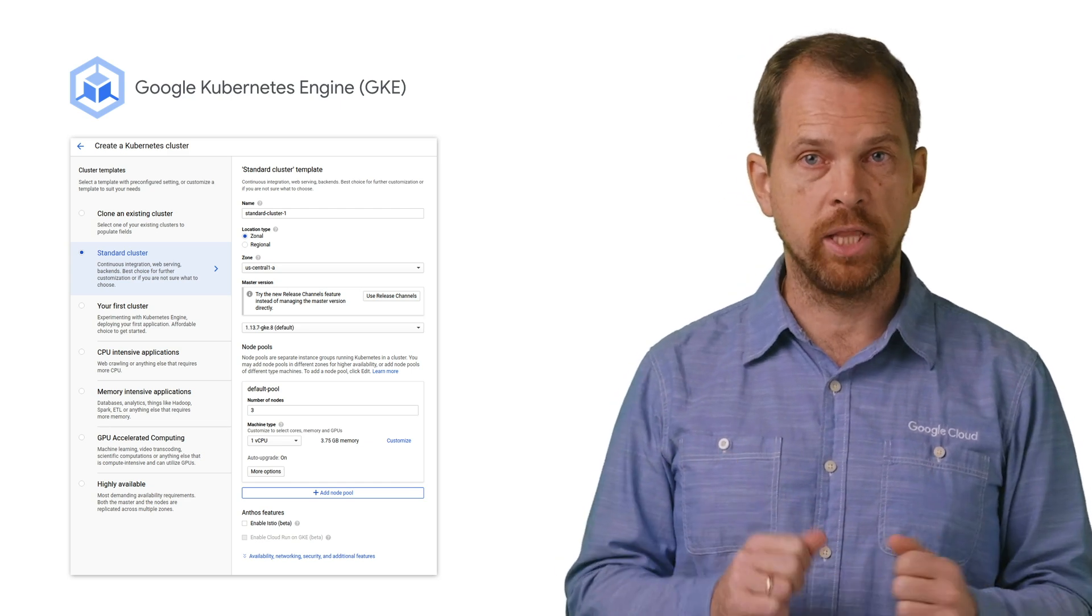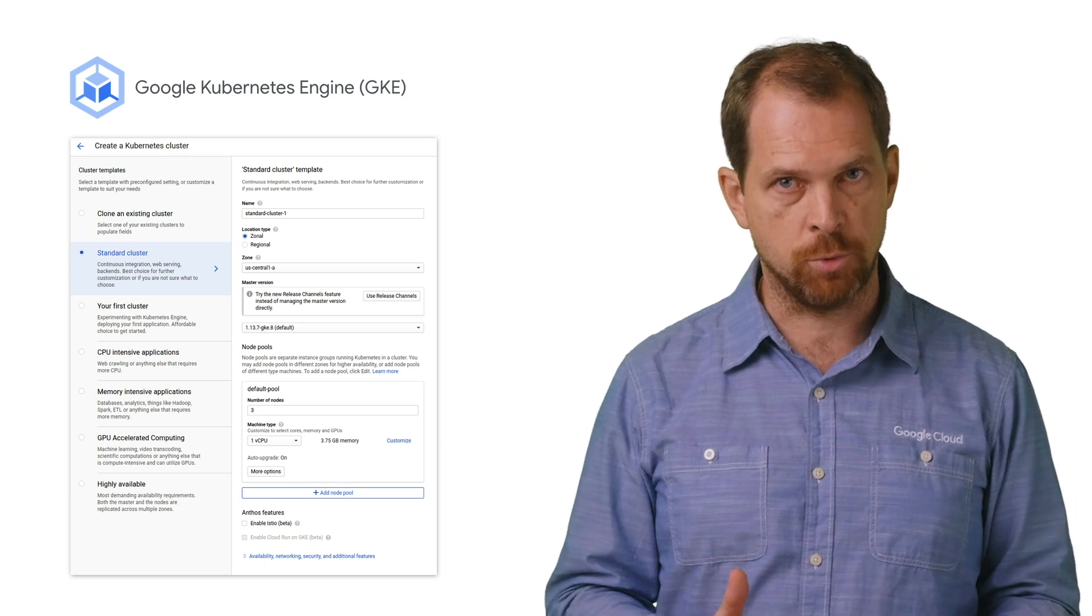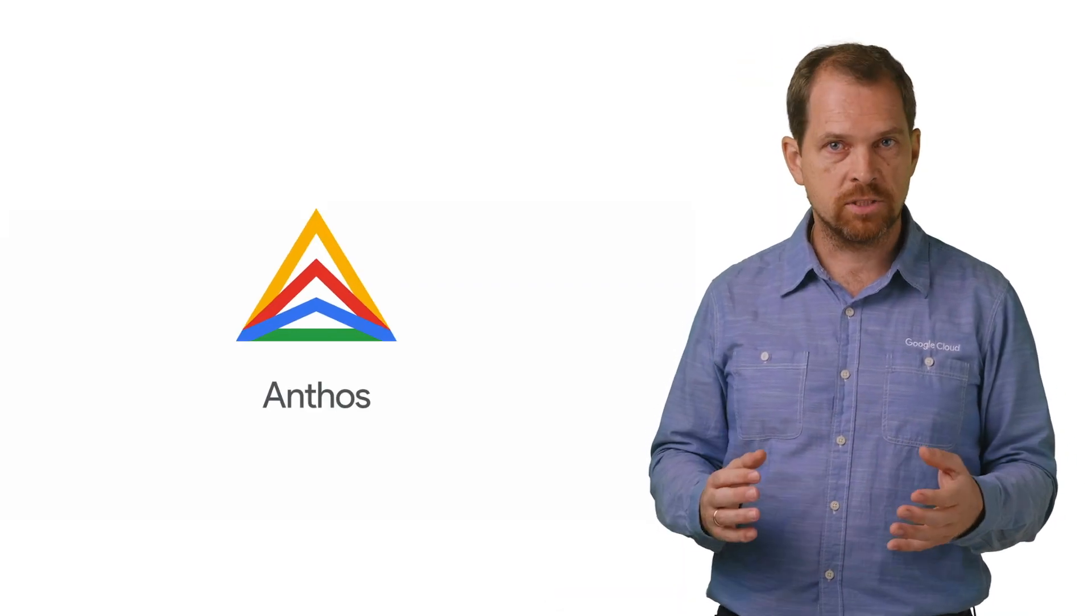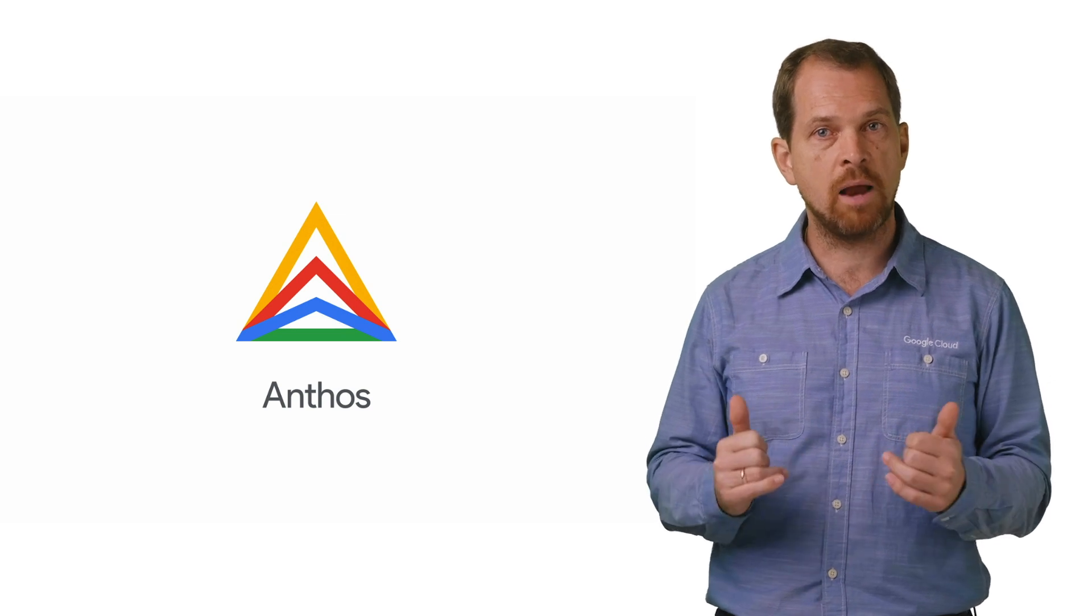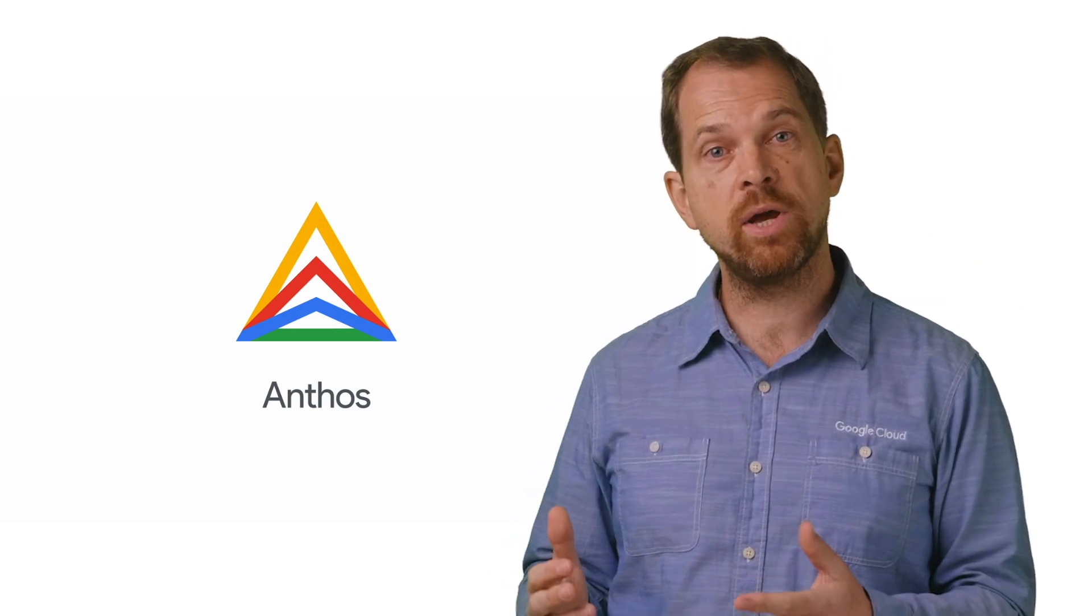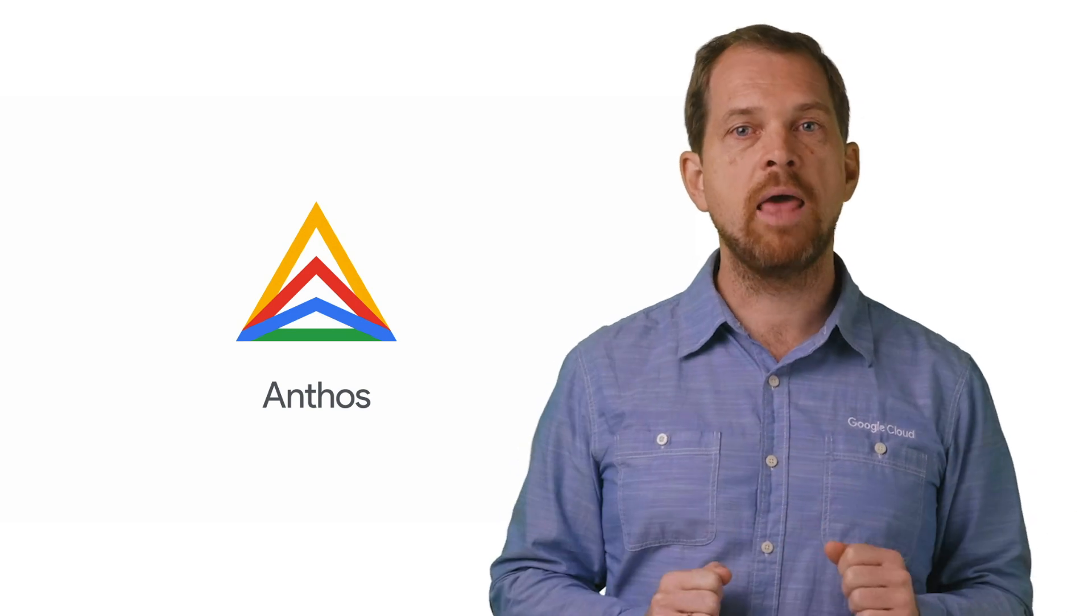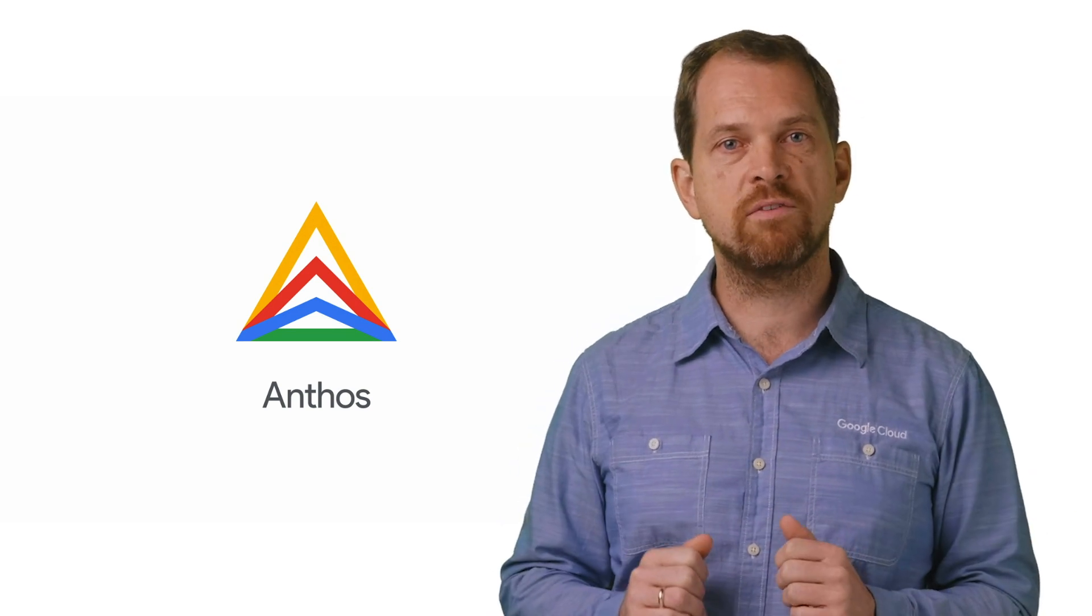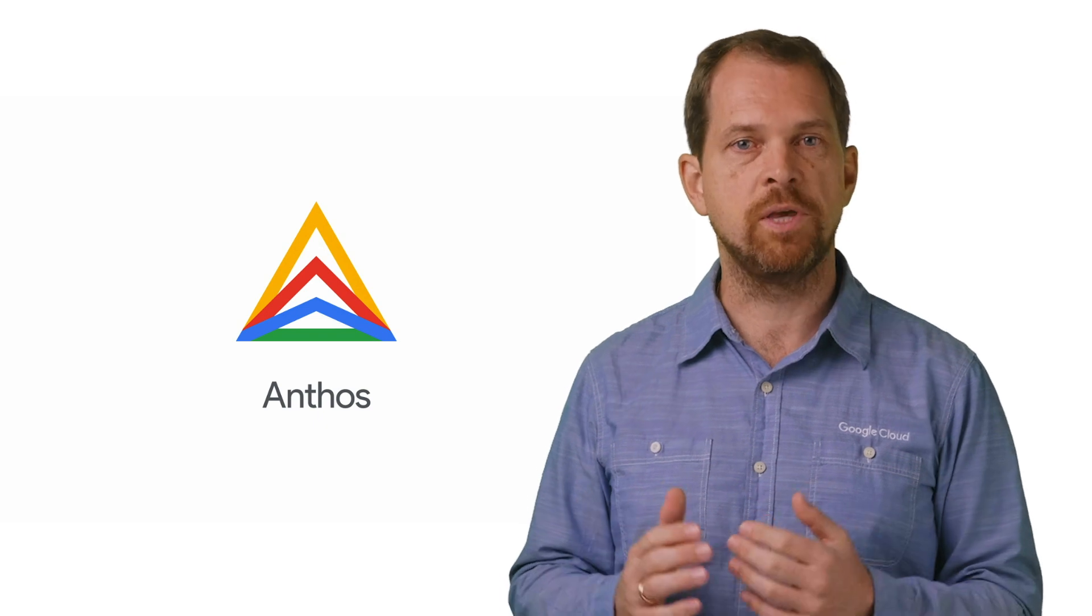GKE is also a key component of Anthos, Google Cloud's enterprise hybrid and multi-cloud platform. With Anthos, you can migrate existing VMs directly into containers and move your workloads freely between on-premises and cloud environments, such as GCP.